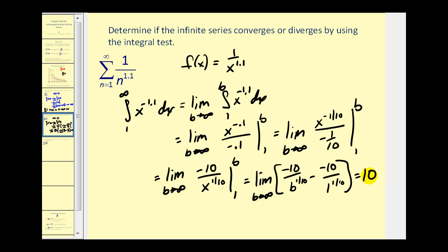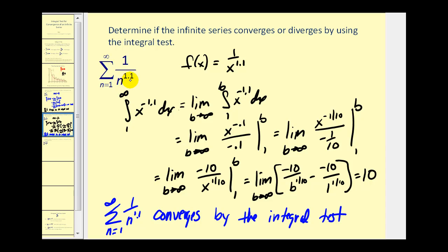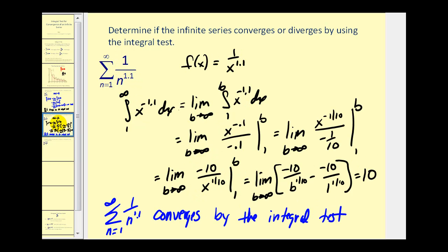Notice this improper integral does converge, and therefore so does this infinite series, based upon the integral test. Notice that if the exponent on n is just a little bit larger than one, it converges, but in the previous example when the exponent equals one, it diverges. We'll come back to this idea in the next video when we discuss the p-series test.